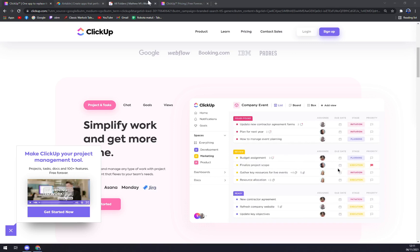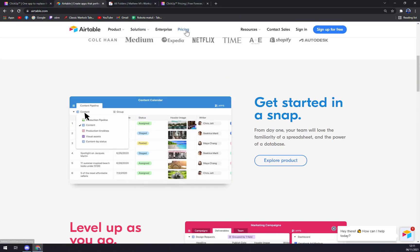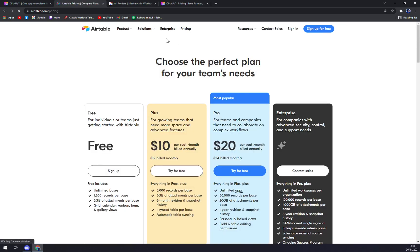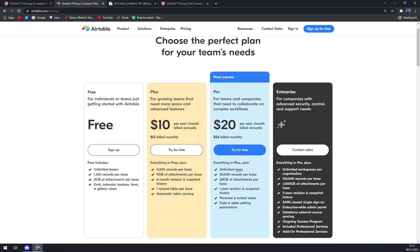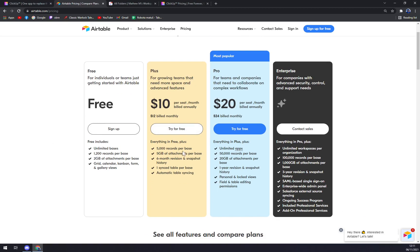When we check the pricing plan at Airtable you have only three options. One is free same as at ClickUp, but then Plus and Pro which basically only gives you unlimited apps. With Pro: 50,000 records per base, 20 gigabytes of attachments per base, one year revision snapshot history, and personal unlocked views.